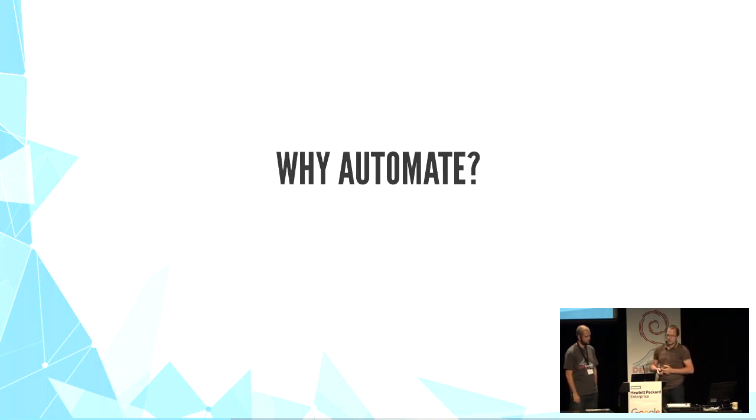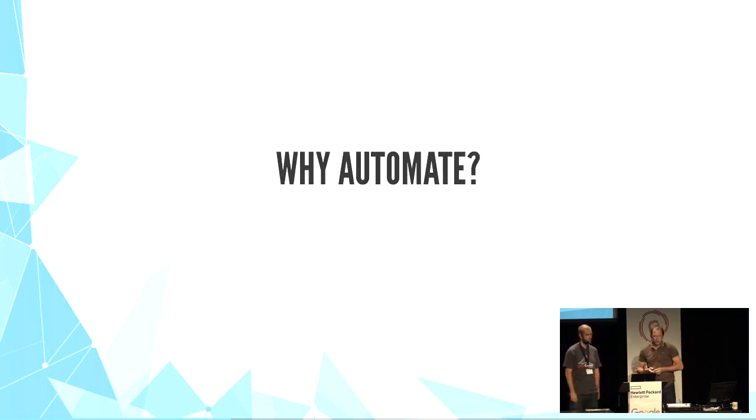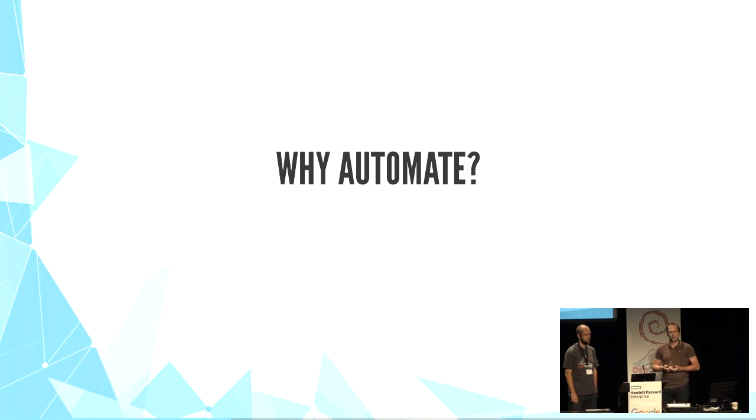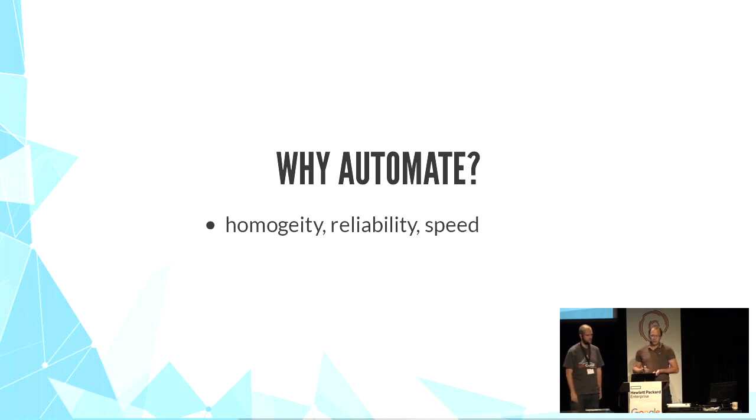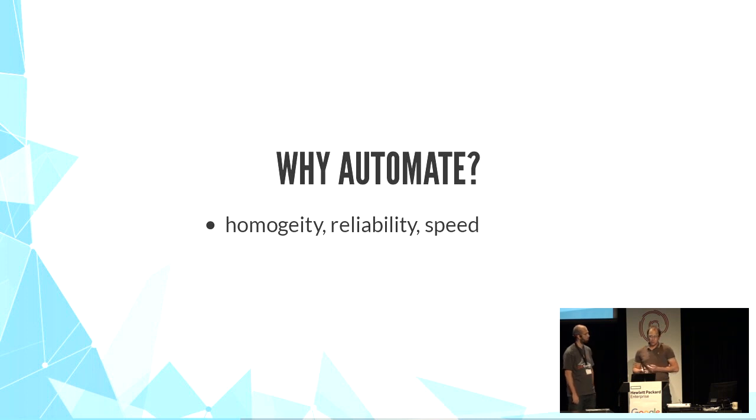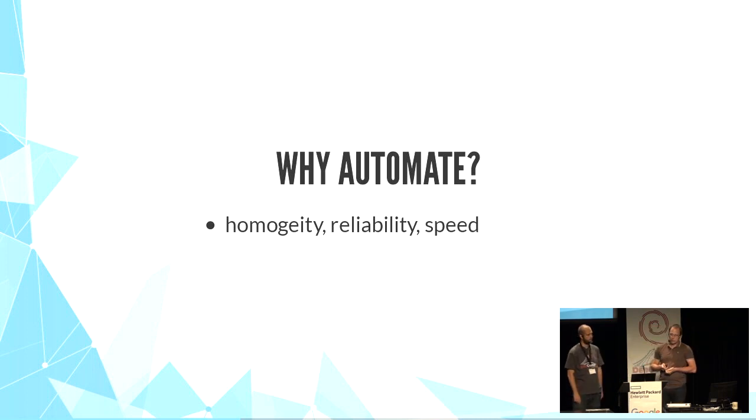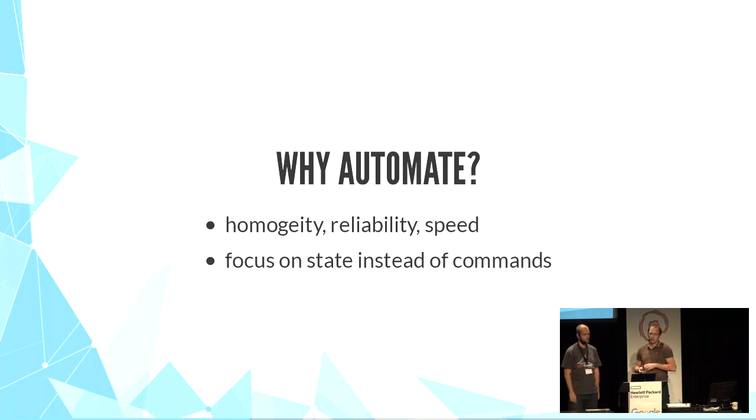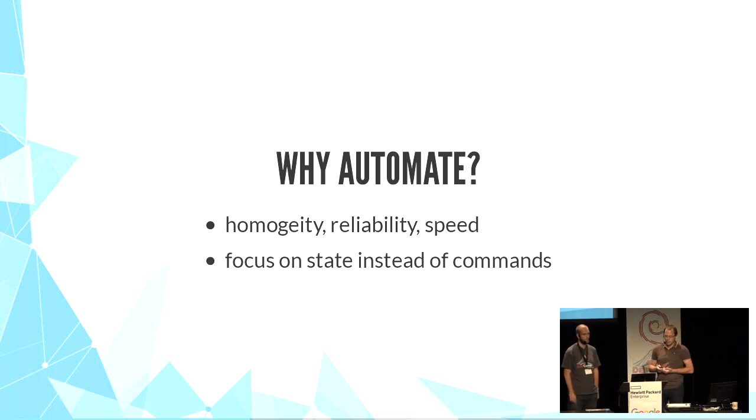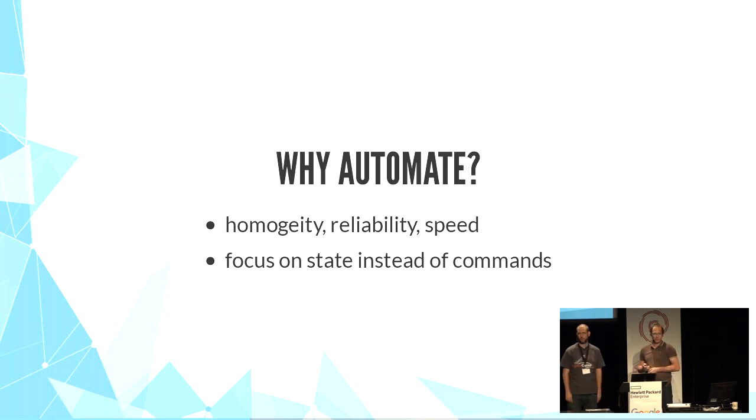Why automate? Automation tools have gained a lot of traction lately. They bring homogeneity, reliability, and speed to server management because they focus on the state of the server instead of a series of commands. But it's true for all automation platforms, not only Ansible.